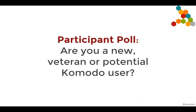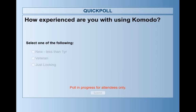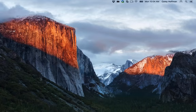Very quickly, we want to get an idea of who is participating in this webinar — whether you're relatively new, so maybe you've been using it for about a year, veterans who've been using it for years, or if you're just looking and not really sure what Komodo's about. Go ahead and lock in your answers. The poll will go away in three. Are we going to have more veterans or new users?